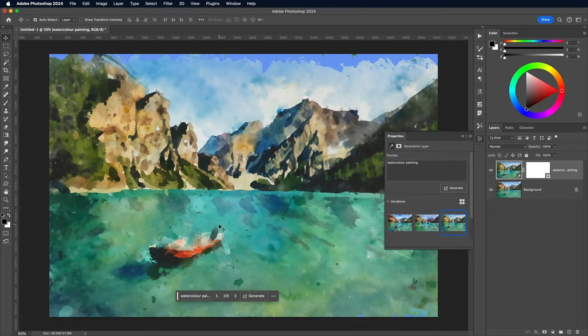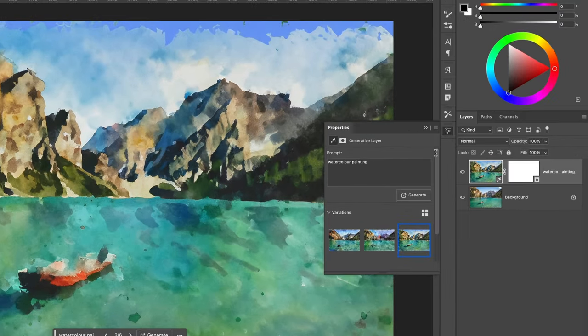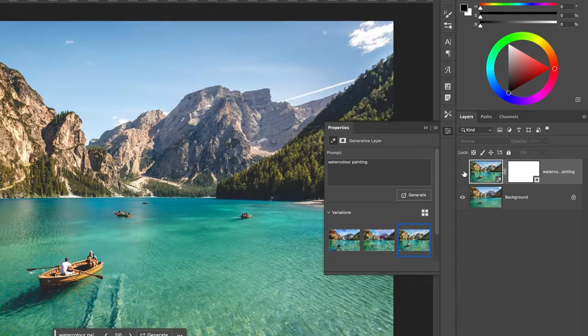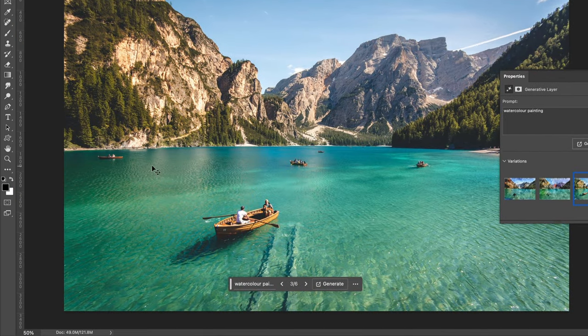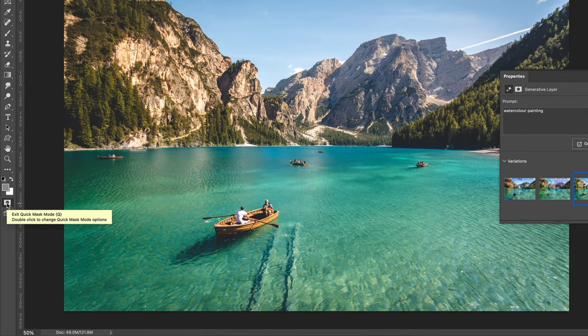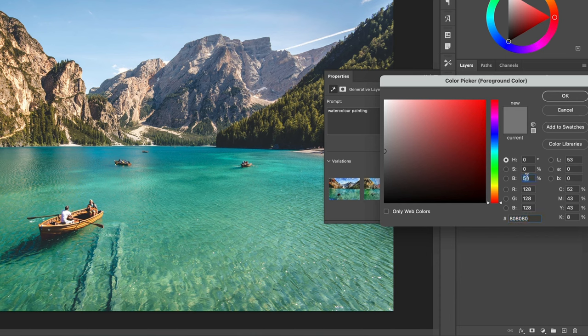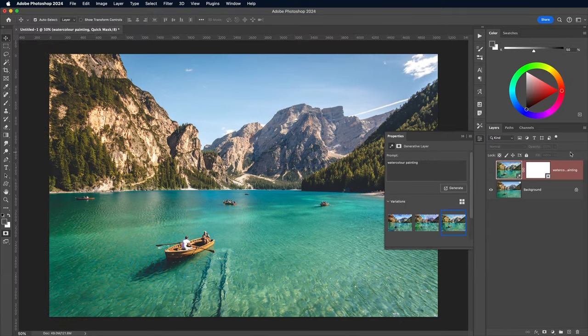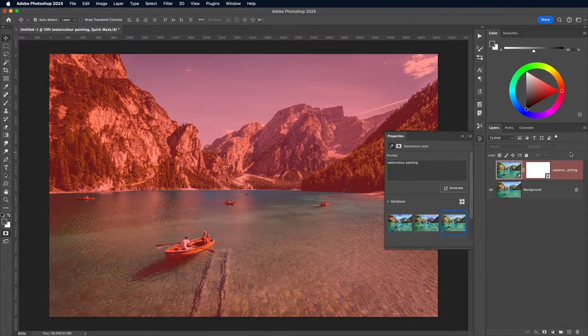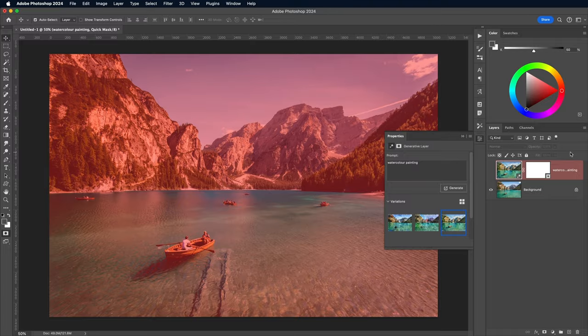This is where that Quick Mask method really comes in handy. Turn off the visibility of this Generative Fill layer, then enter Quick Mask mode again. Set up the color picker, this time with 25% brightness. This will essentially create a selection with a 25% opacity, meaning the watercolor effect will be applied to 25% of the image while retaining 75% of the original image.